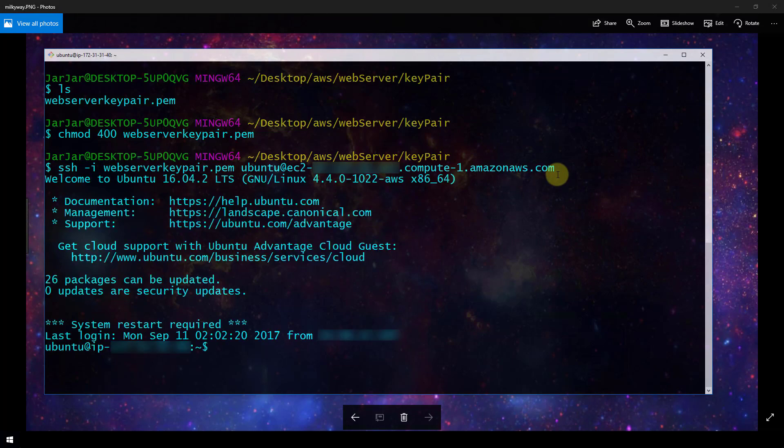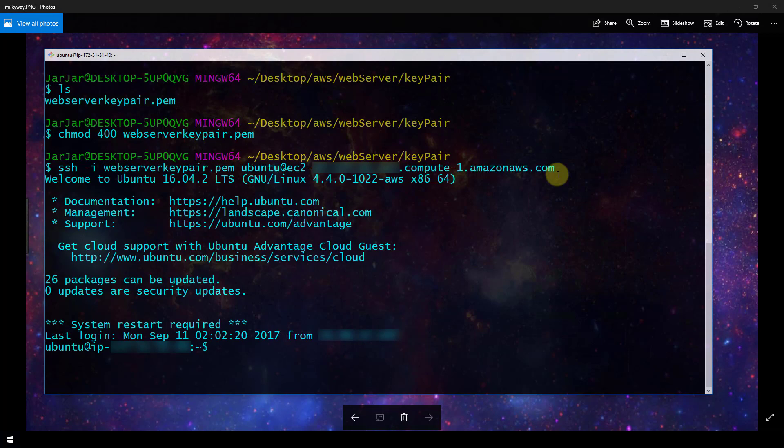And now I am SSH into my Linux instance running in AWS. Now the first time that you do this, you will get a prompt that asks if you're sure that you want to trust this machine that you're connecting to. And so you need to accept that.